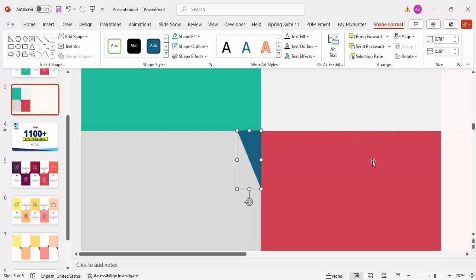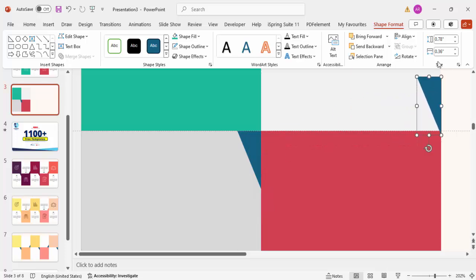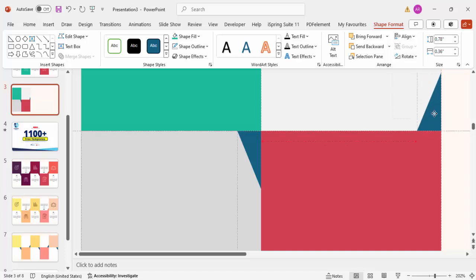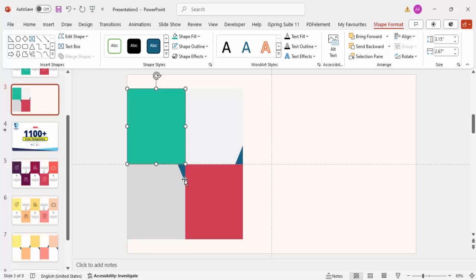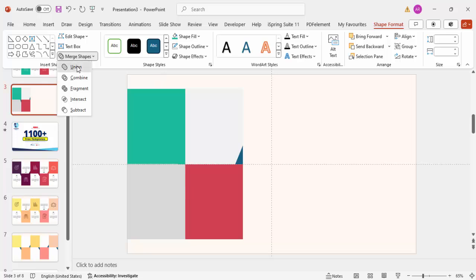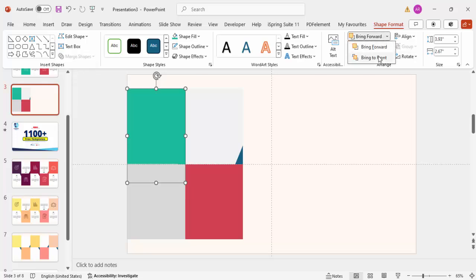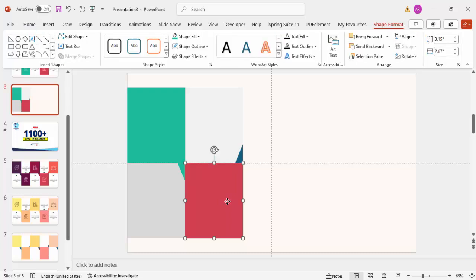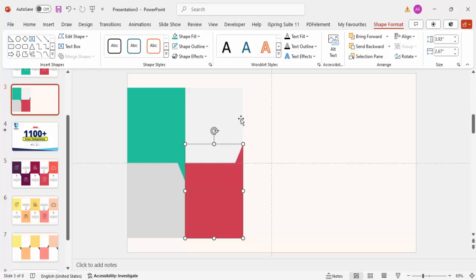Press Ctrl+D to duplicate the triangle and place it on top of the next rectangle, then flip it vertical and align it properly. Now select the first large shape, hold Shift to also select the small right triangle, go to Merge Shapes, and choose Union. Bring it to front. Repeat the same merge for the second rectangle and its right triangle.